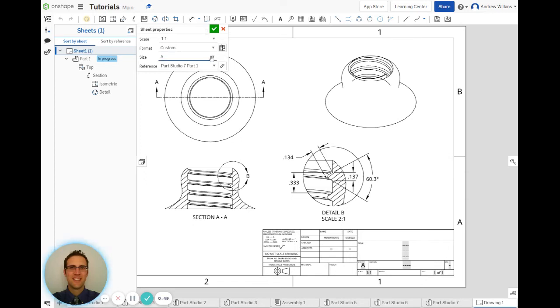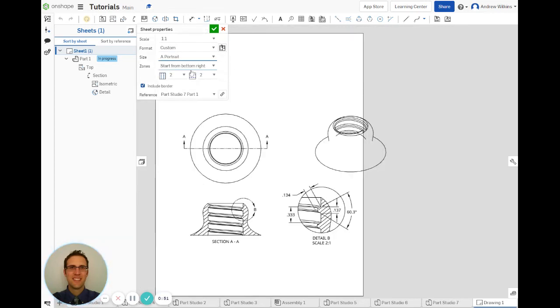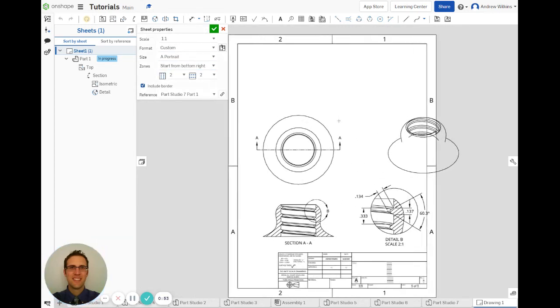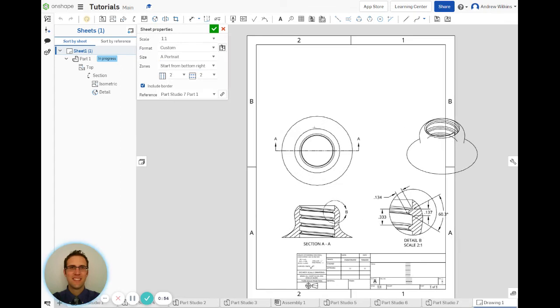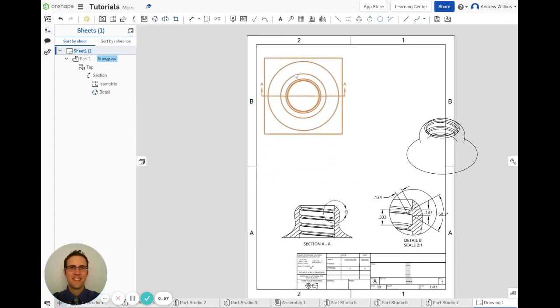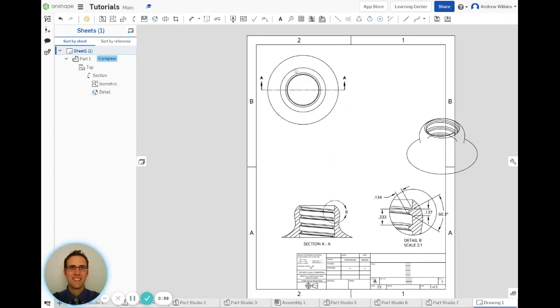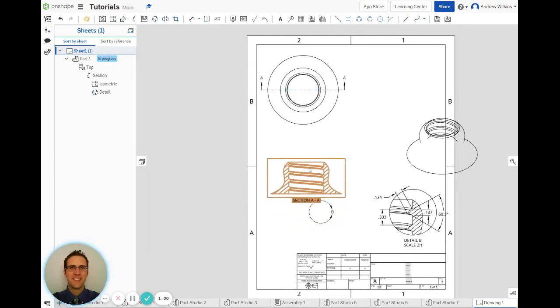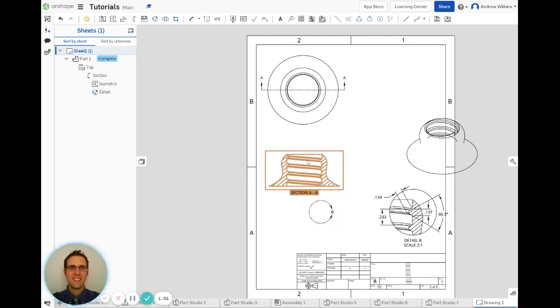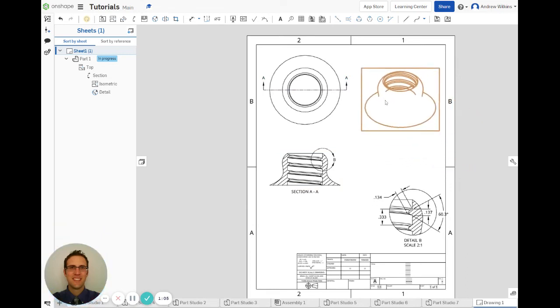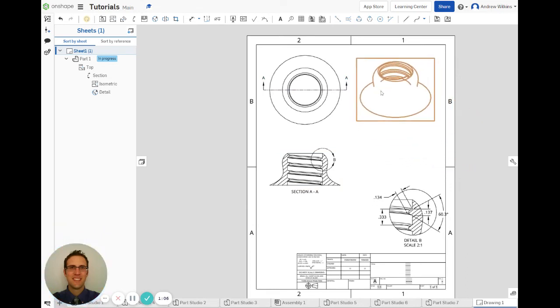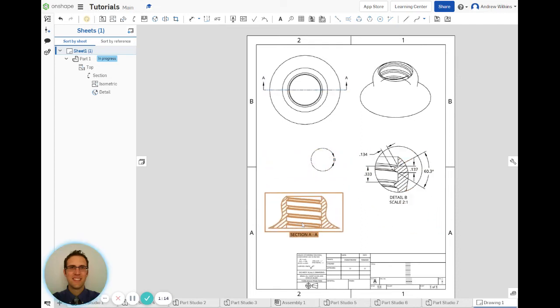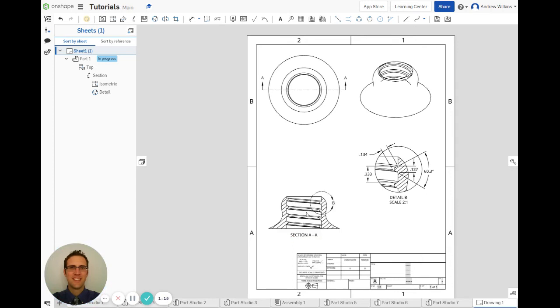I can also change it so that it's a portrait style, so it's fitting vertically instead. There might be a good reason for me, let's say I do that. Maybe if I'm only doing the top view and a front view, maybe it's important for me to just have more space vertically, so I could then just use that instead. It just gives me a little bit of something to work with.